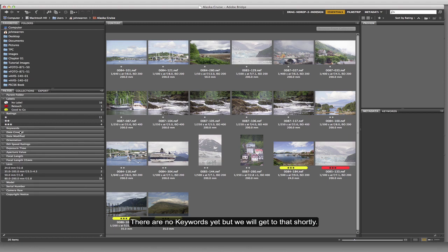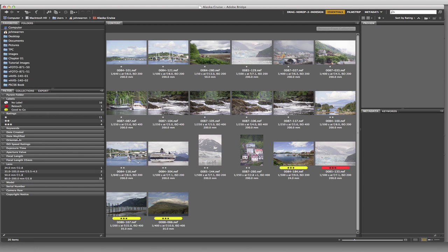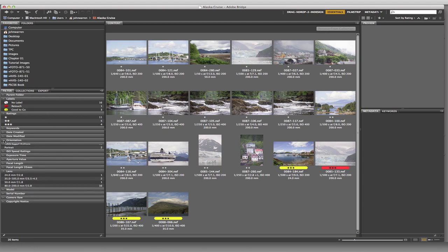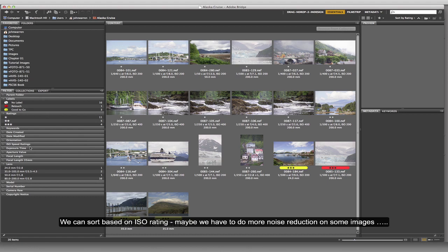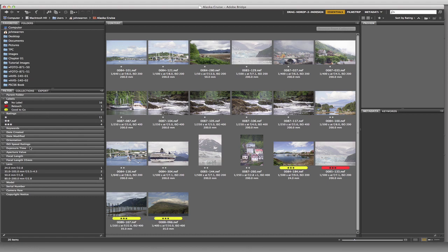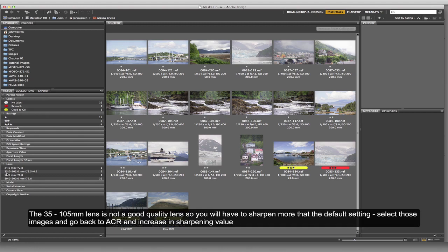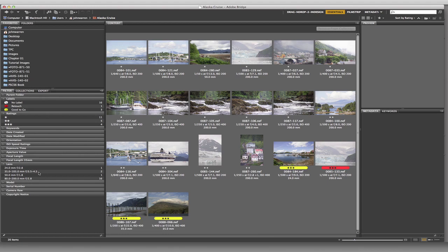You can also sort based on date created, modification, or orientation - landscape or portrait. ISO rating is another option: you might want to sort based on ISO because you could have a preset in Camera Raw that compensates for high ISO by applying greater noise reduction. Similarly, if all images shot with a particular lens - say a 35-105mm f/3.5-4.5 - have poor optics, you can select those separately and apply greater sharpening to compensate.